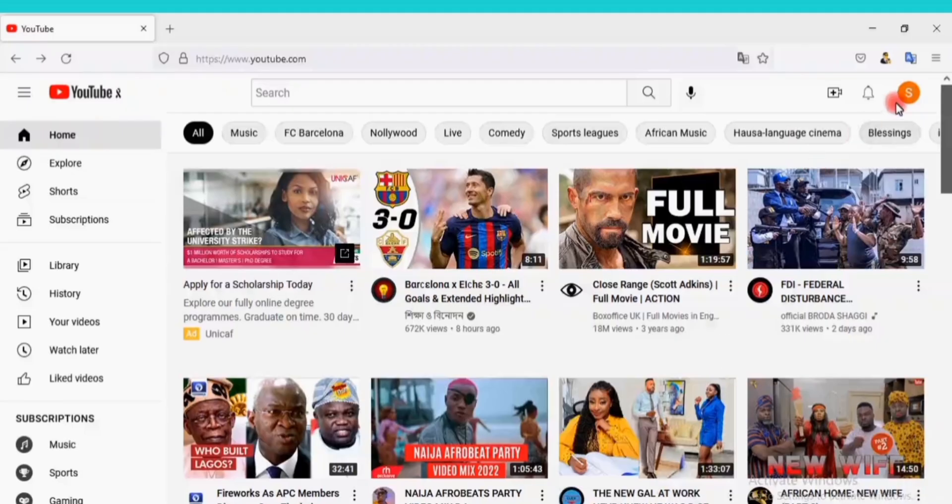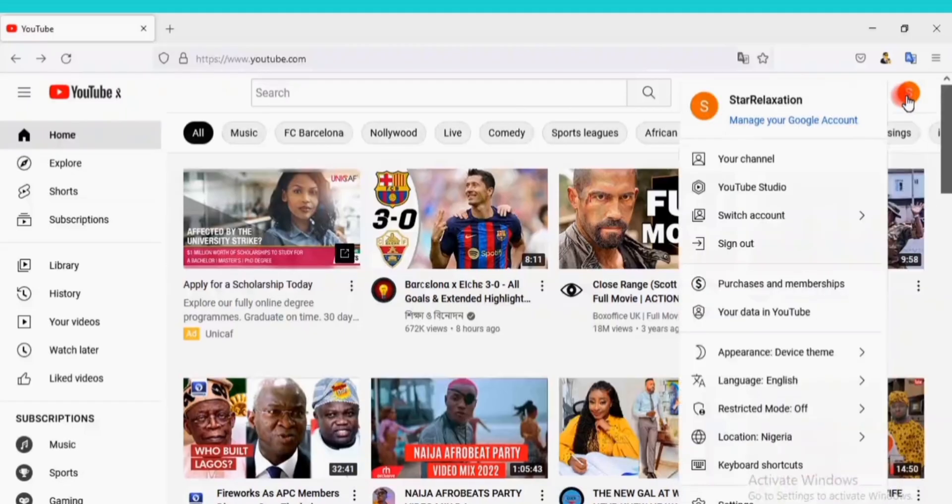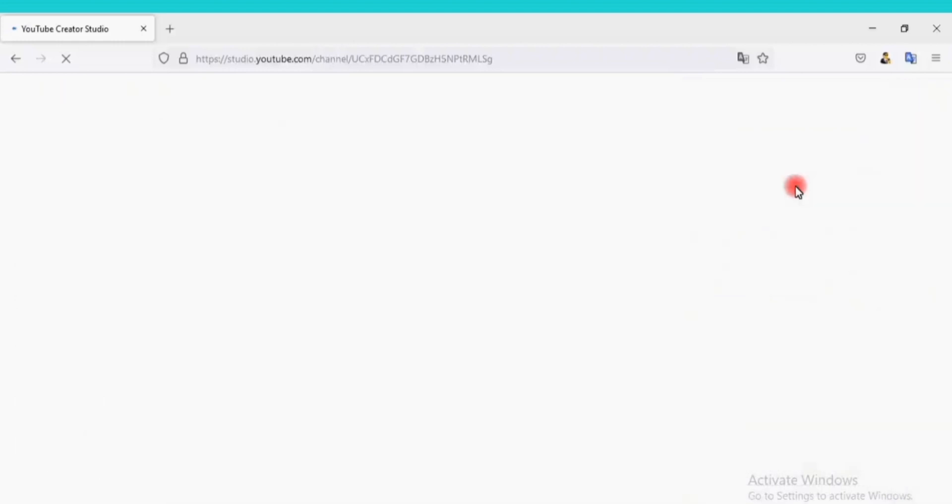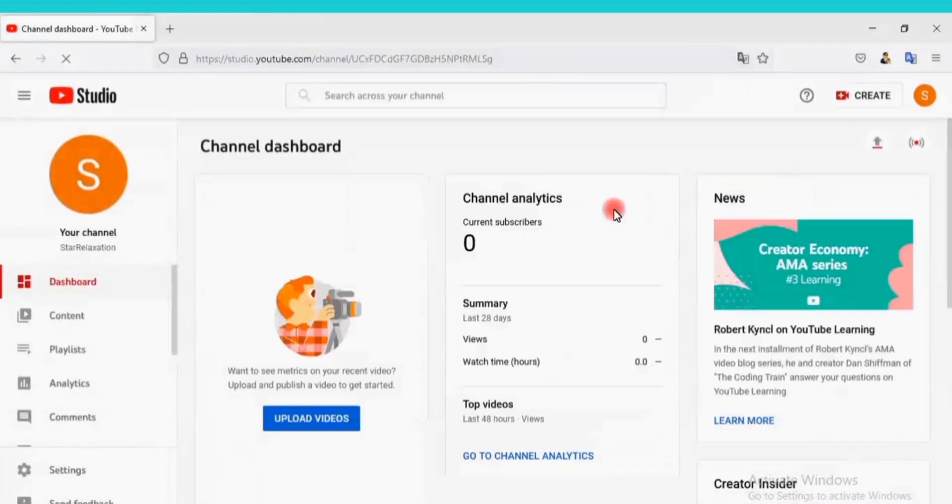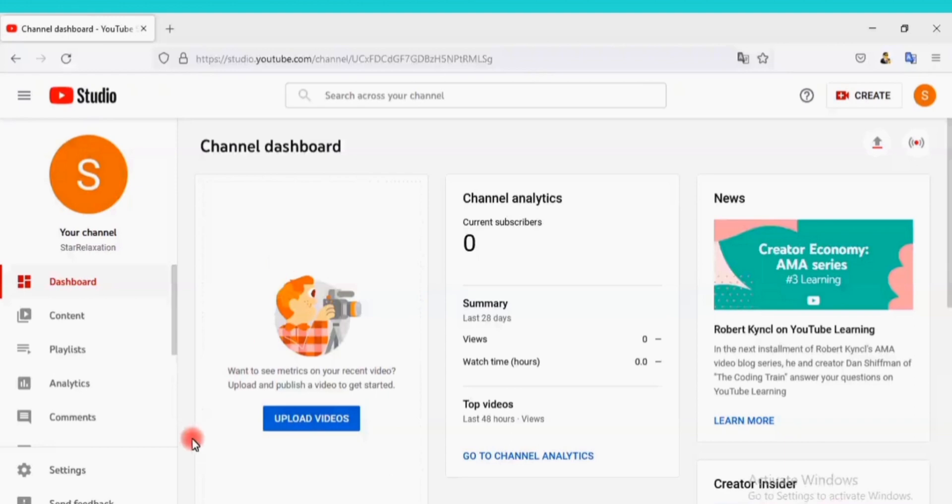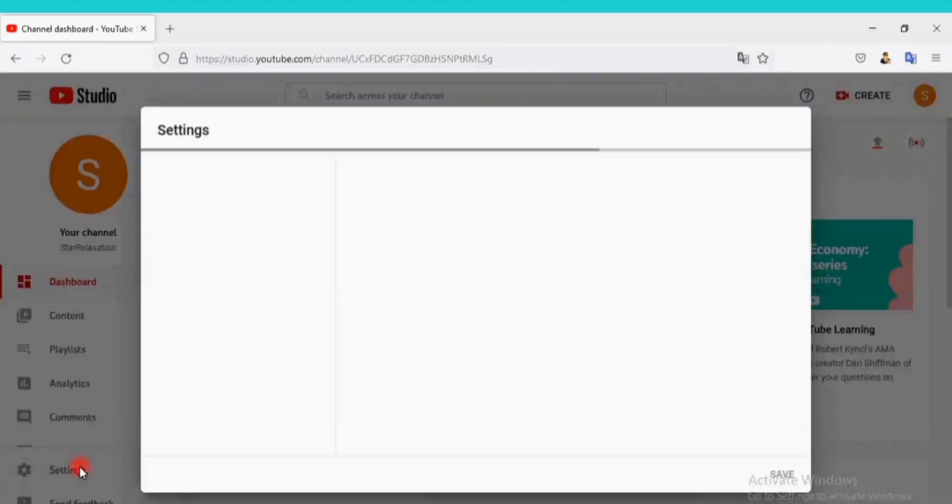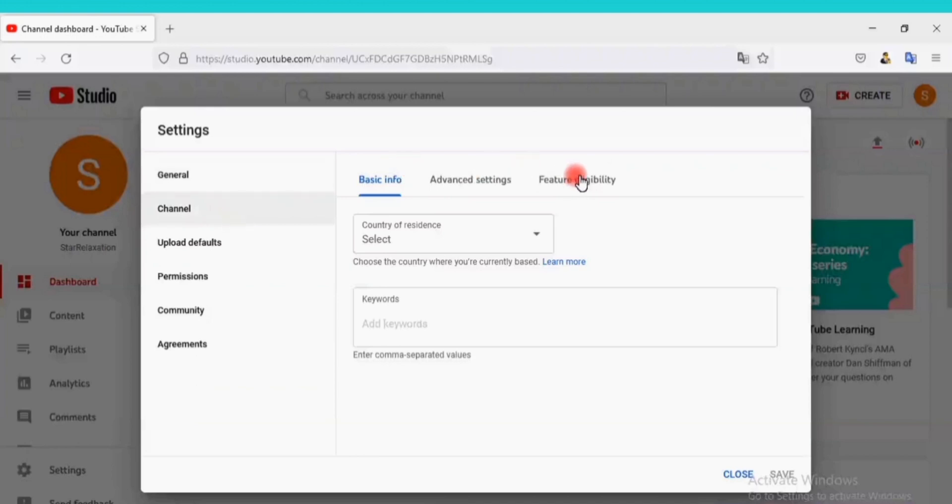Click on your profile again. This time click on YouTube Studio. Click on Settings here. Click on Channel here. Click on Feature Eligibility here.